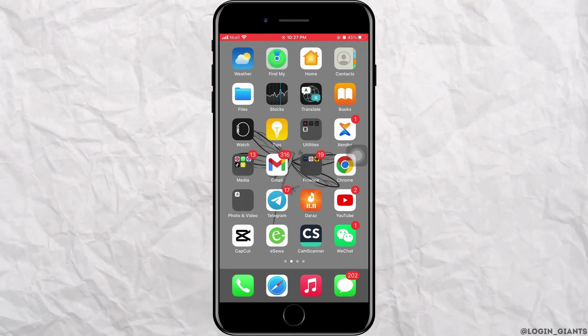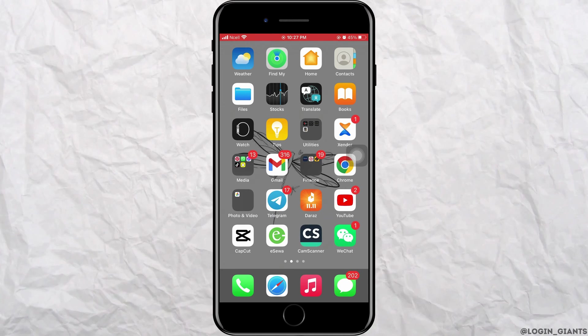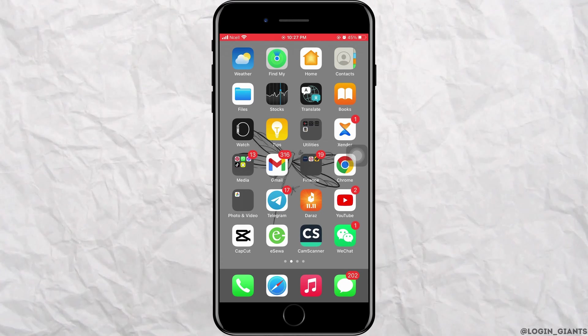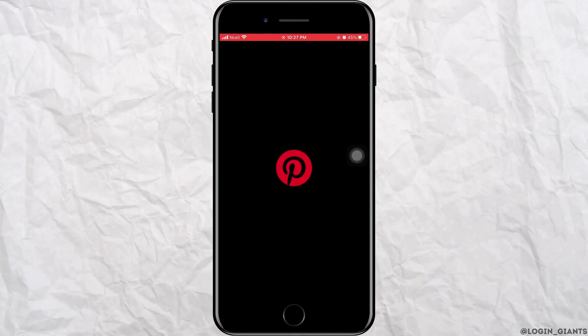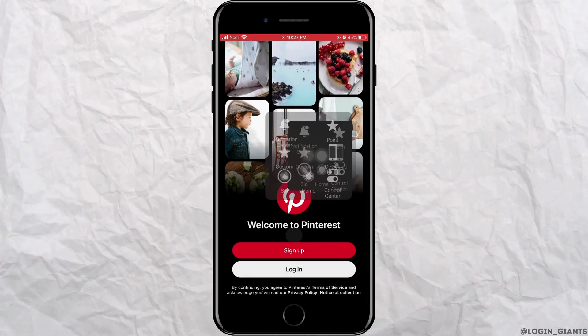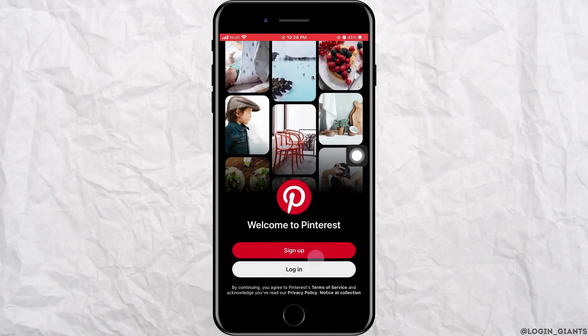First you want to go ahead and open Pinterest app on your phone. Go ahead and tap on login.